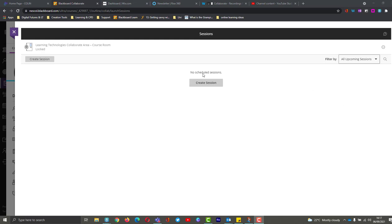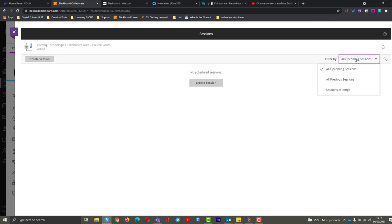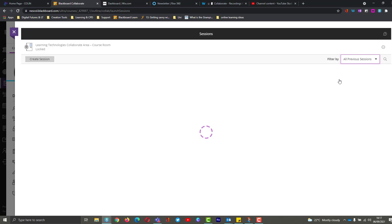So now we're into Collaborate and you can see I've got no scheduled sessions at the moment. So I'm going to go to the filter and choose my previous sessions that have been in the past and get access to these from here.